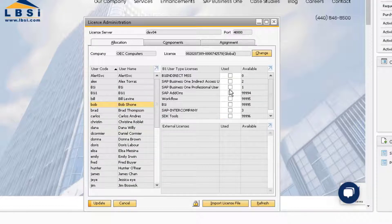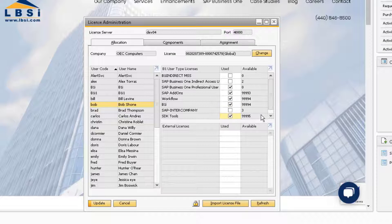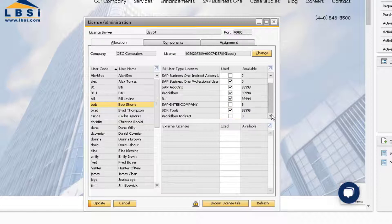As a rule, we can also assign all of the licenses that the system indicates are available. They may not be needed by the user, but since there are so many, you can assign them to every user in the system. Be sure to update your changes.